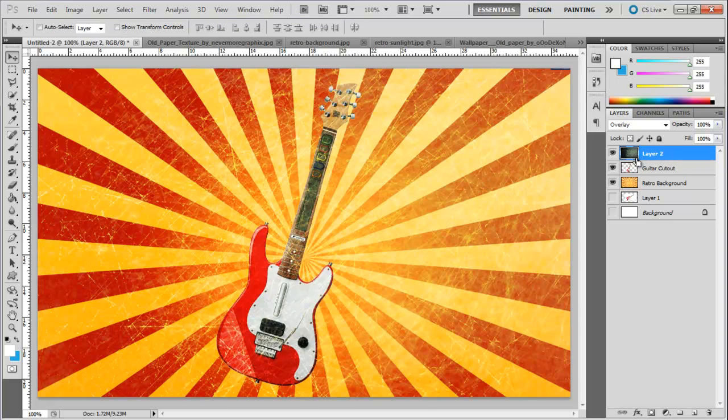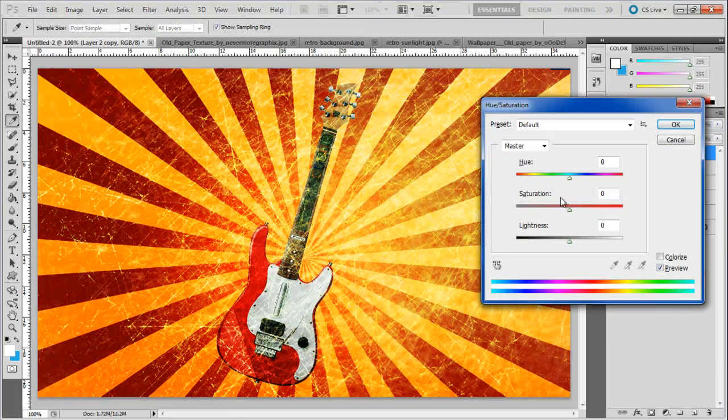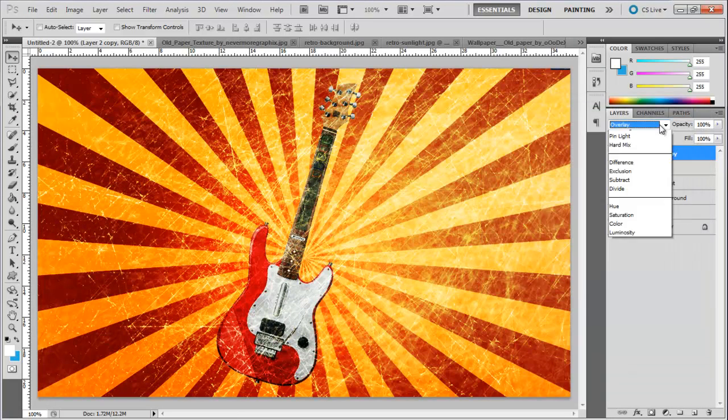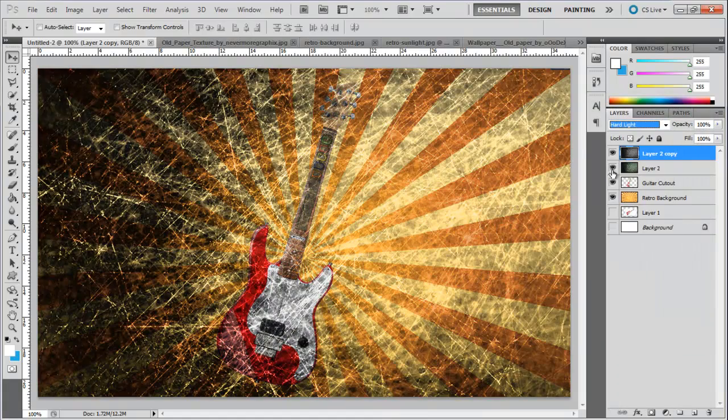Now duplicate the grunge background layer, desaturate it and change the blend mode of the layer to hard light. Once done, reduce the opacity of the layer to 25%.